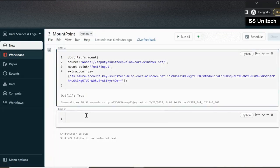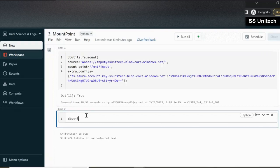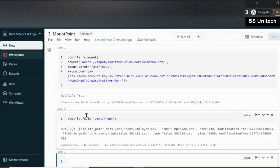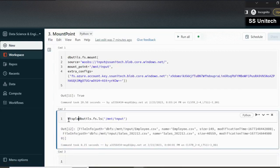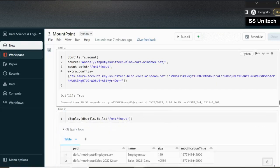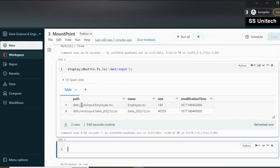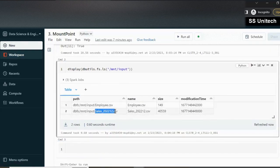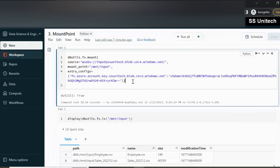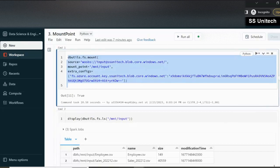To verify, let's use dbutils.fs.ls for a list of files, passing the path '/mnt/input'. Using the display command to get tabular output, we can see two files: the employee file and the sales file. Next we want to create one more mount point for the output container, this time using the SAS token.